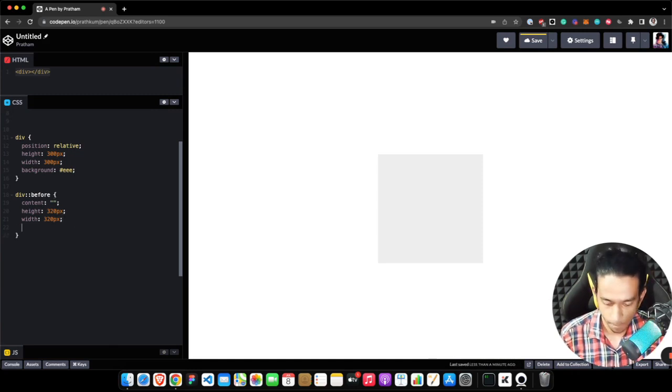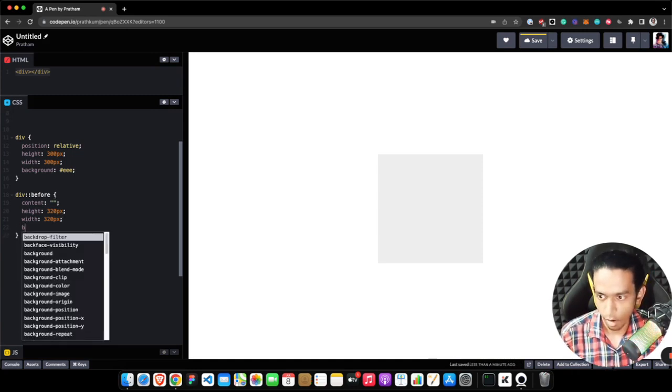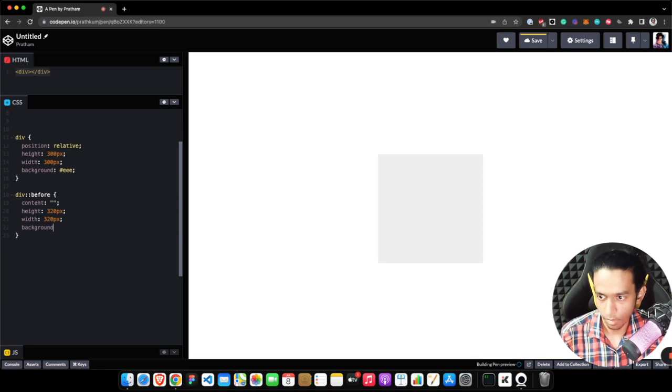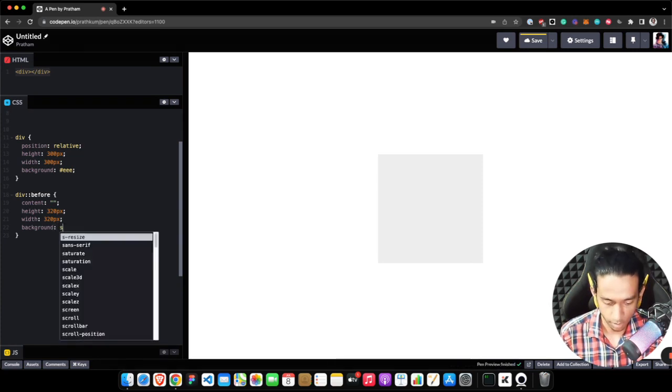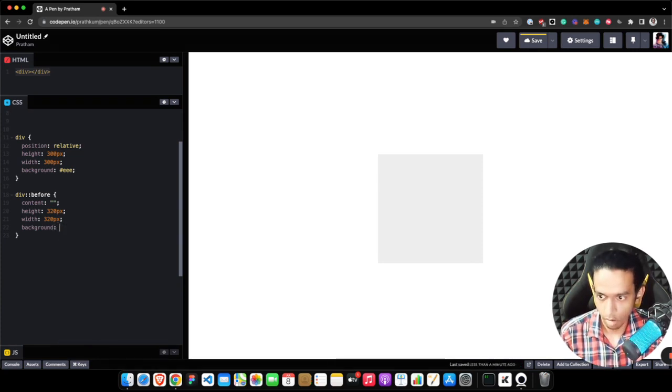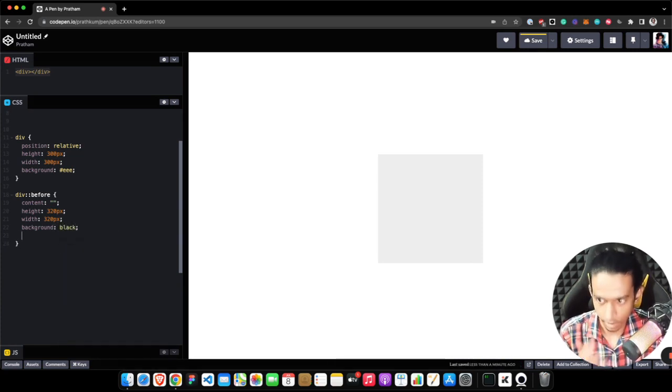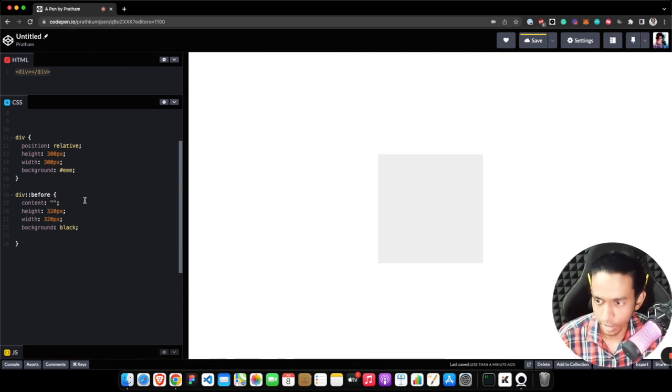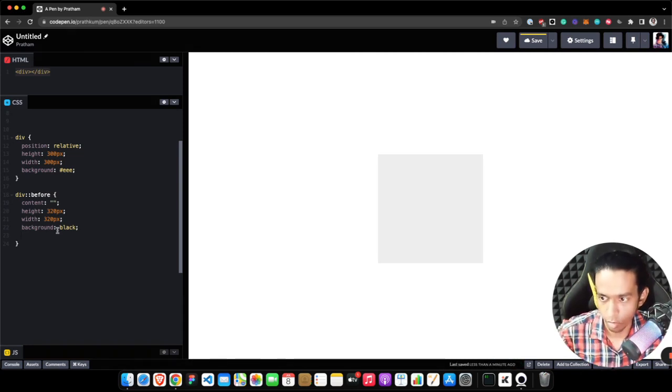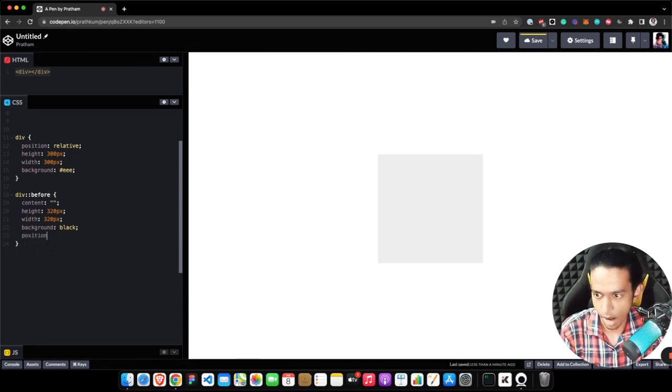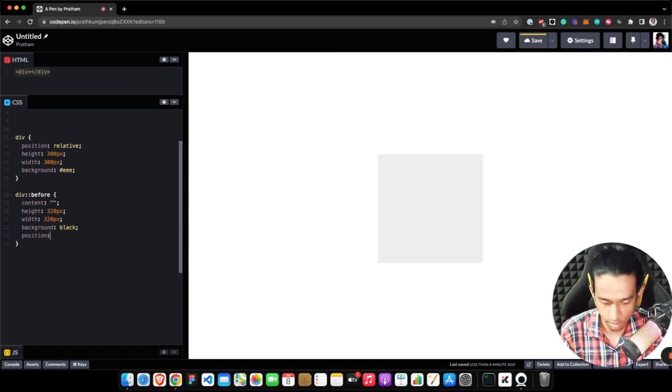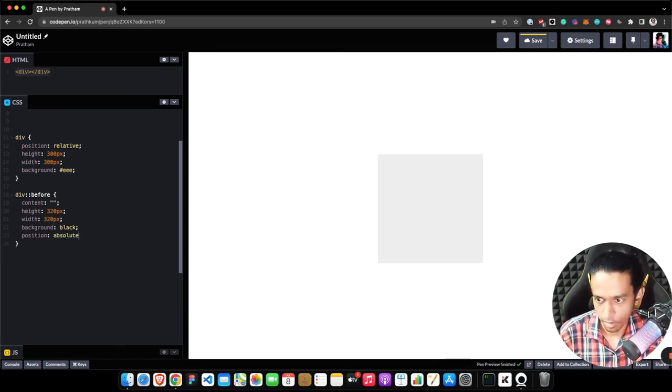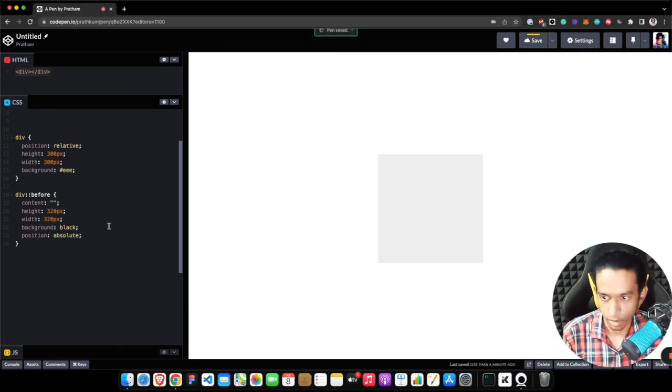For right now I'm giving it a solid background of black color. Later on we will definitely change it. Now I just need to add the position property which is absolute.